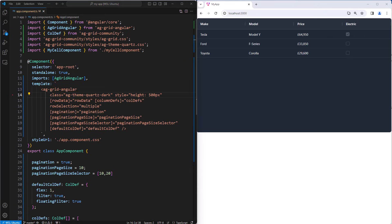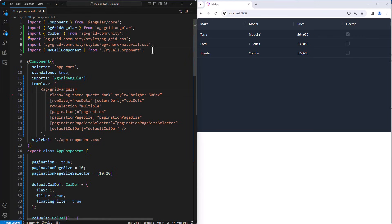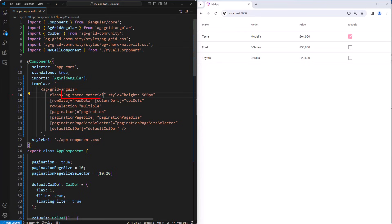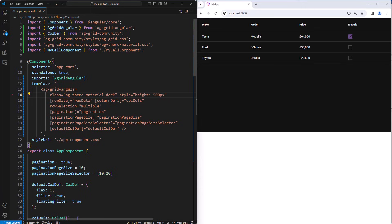Another of the themes you provide is a material theme. To get that, we'll import a material theme CSS file instead, and then apply the relevant CSS class. And again, all of our provided themes have a dark mode. Here is the material dark theme.